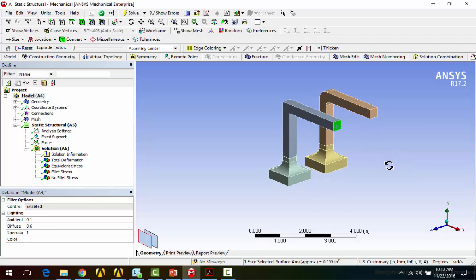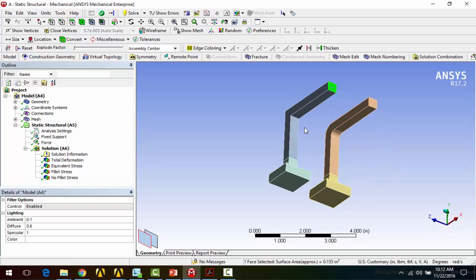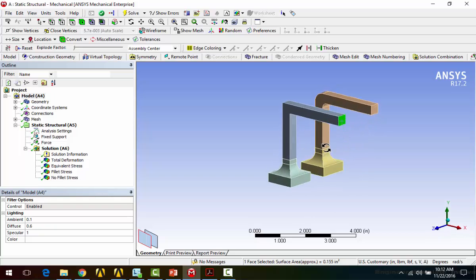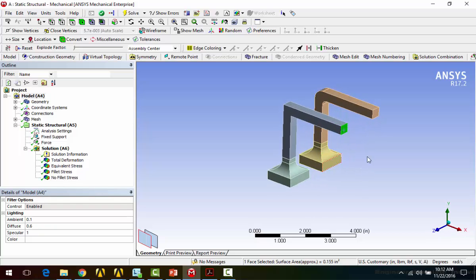So those are the main sources of stress singularity. So again, things like crude geometry, where you don't have fillets that really would be there. So like this sharp edge, boundary conditions, so like displacement constraints, fixed supports, those can sometimes create stress singularities, point loads, and contact regions as well.